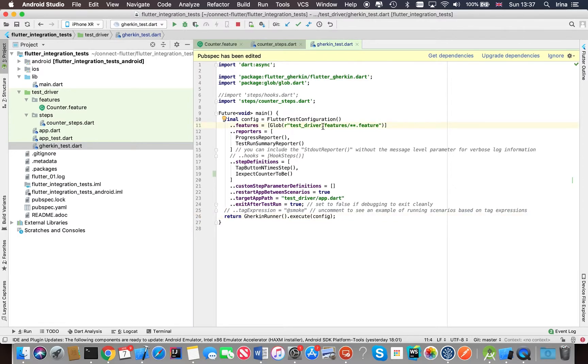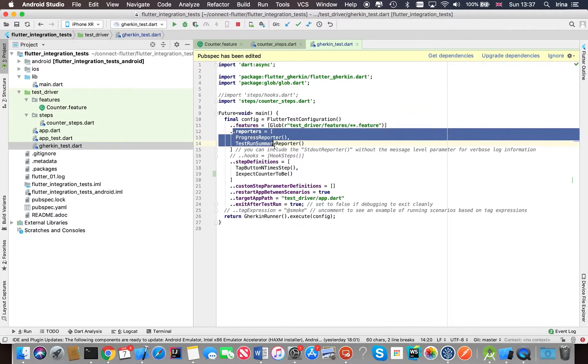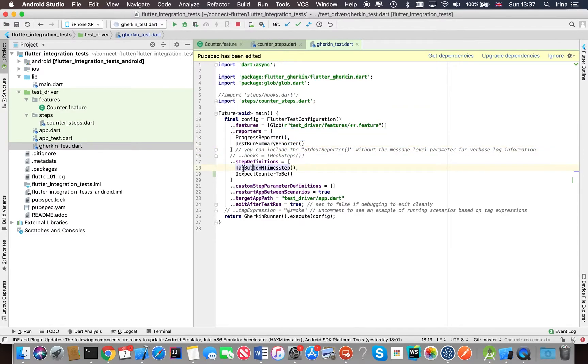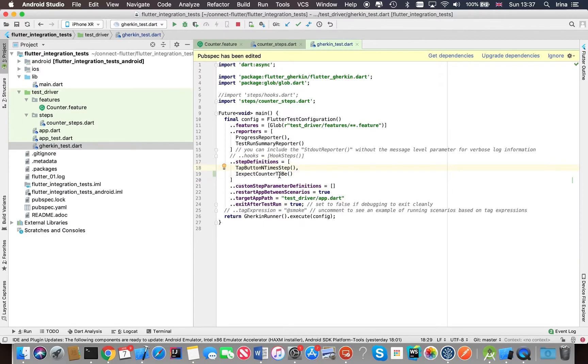For example, a path to the feature files, type of the reporters. You also need to provide step definitions classes, that's a little bit annoying because there can be quite a few of them.